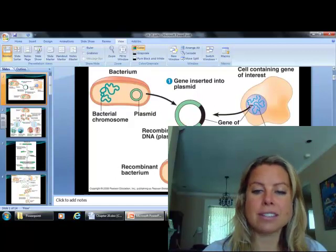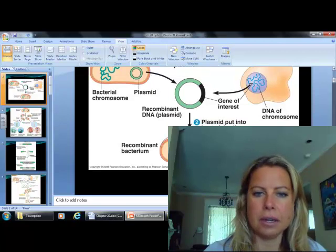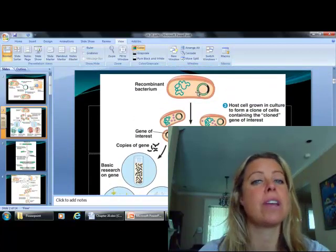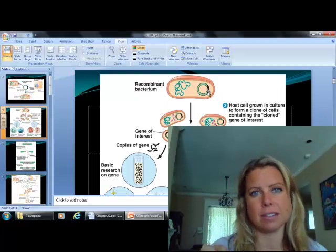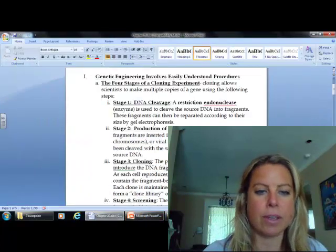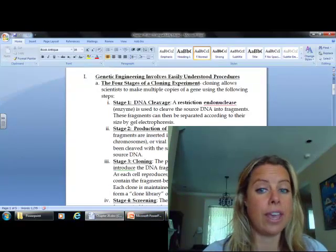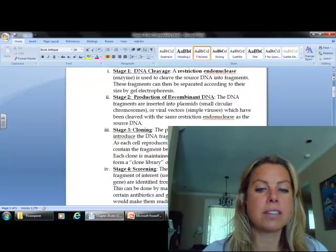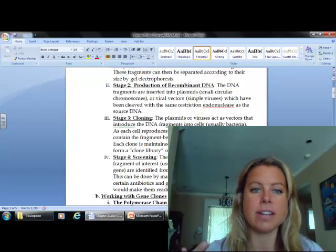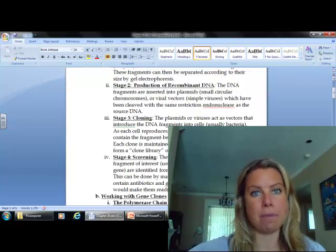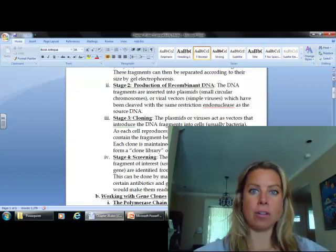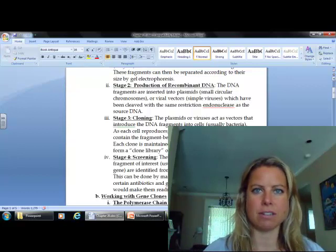What's going to happen next is we're going to have what's called a recombinant bacterium, which is a bacteria that has that little extra piece of DNA in it. Then, stage three is going to be called cloning, and we're going to basically expose the bacteria to an environment that it likes, where it's going to start copying its DNA so it can split into new bacteria, and that's going to keep copying that little piece of DNA that we inserted into the plasmid. After a while, we'll have a bunch of copies of that DNA every time the bacterial cell makes a copy.